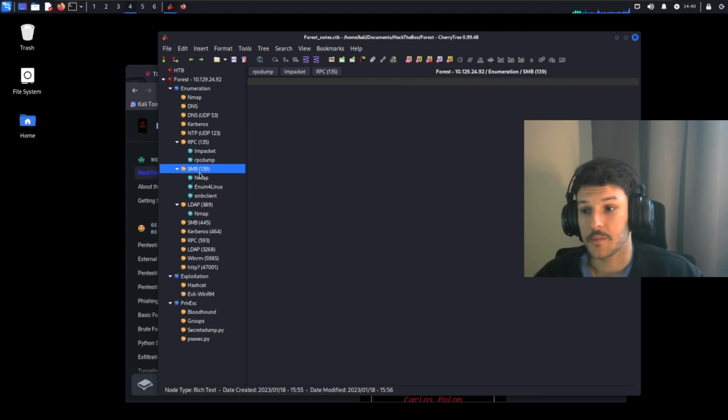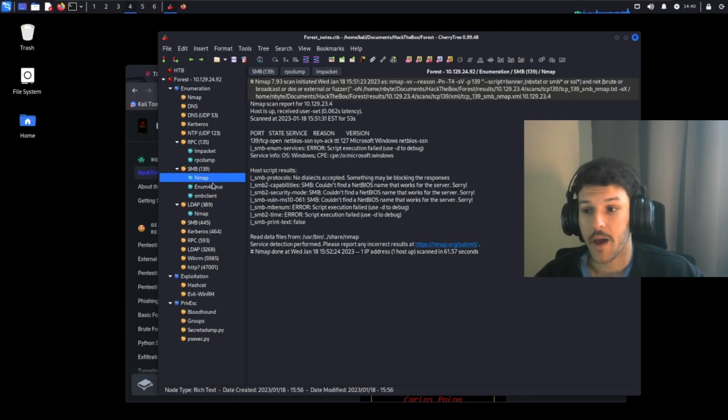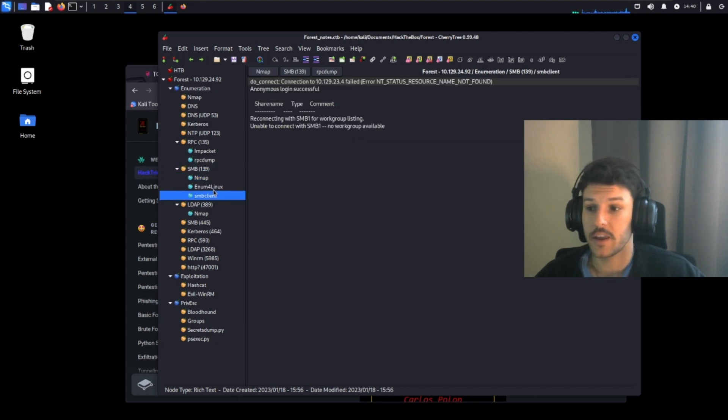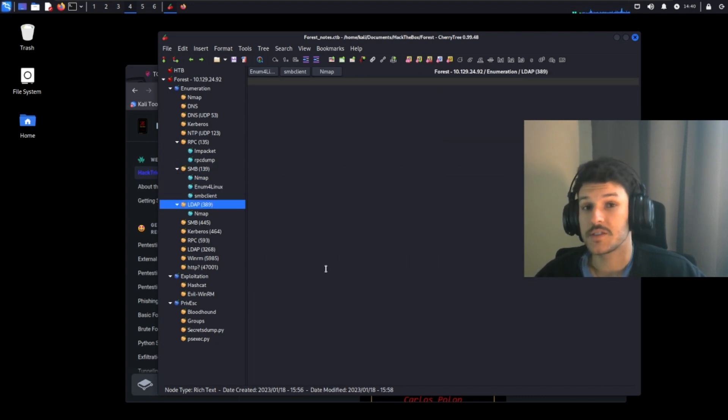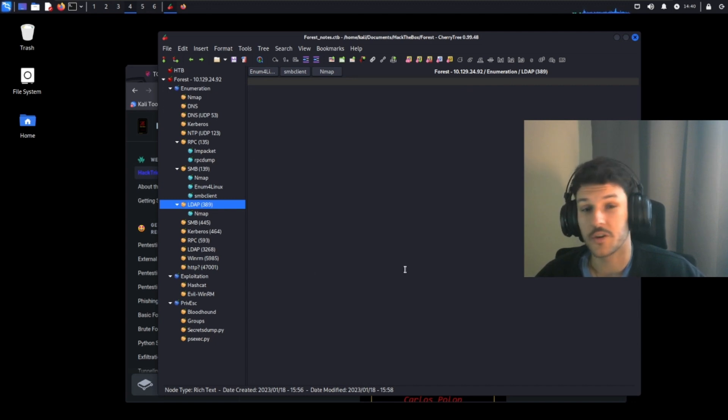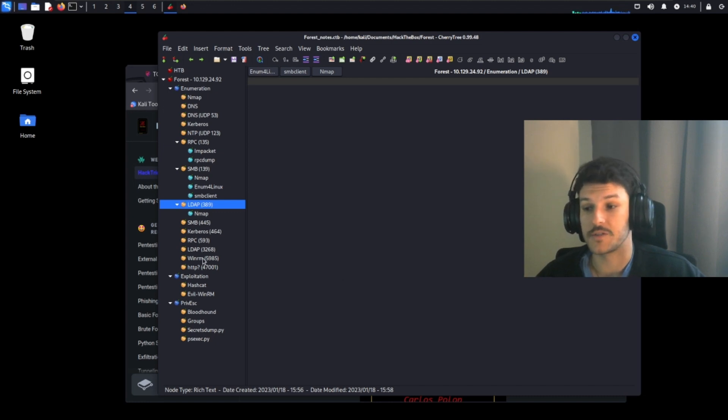On SMB, Nmap, Enum for Linux, SMB Client. It's important to take good notes. You never know what's out there. You never know what you're going to find. So it's very important that you take detailed notes.